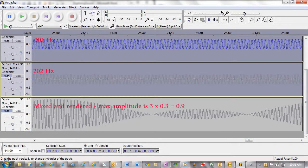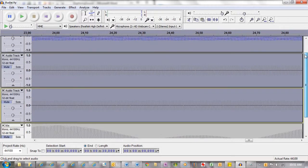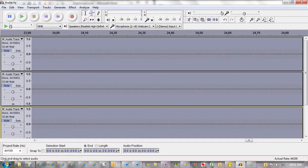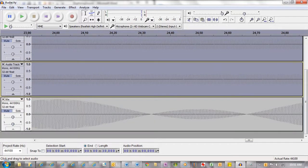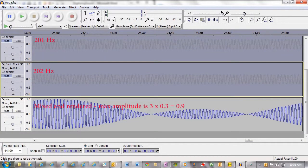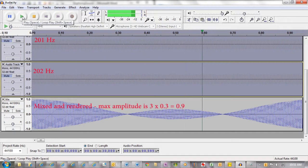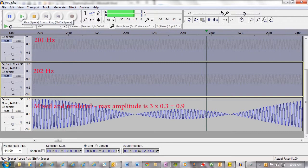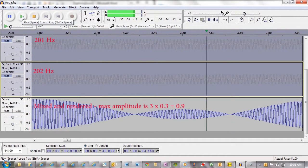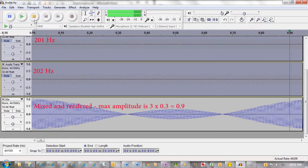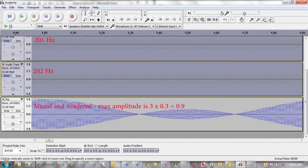So if I mute these ones and we play, and I unmute the mix, you can see the combinations in here. Let's see what that sounds like. So we've got the same.